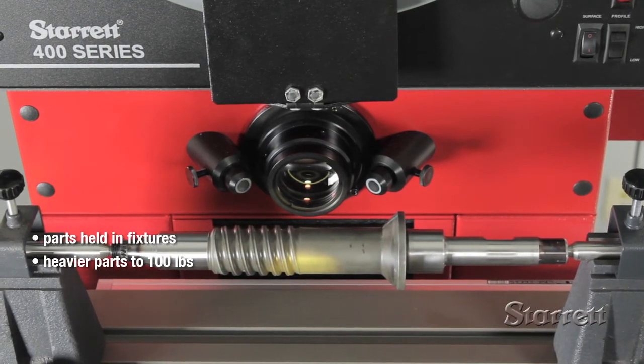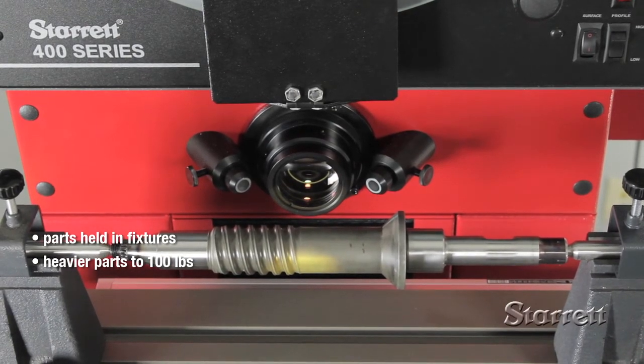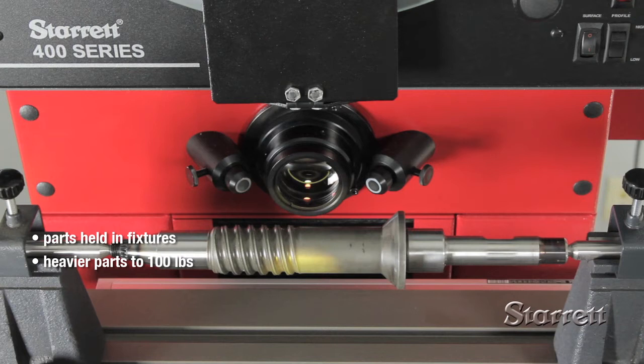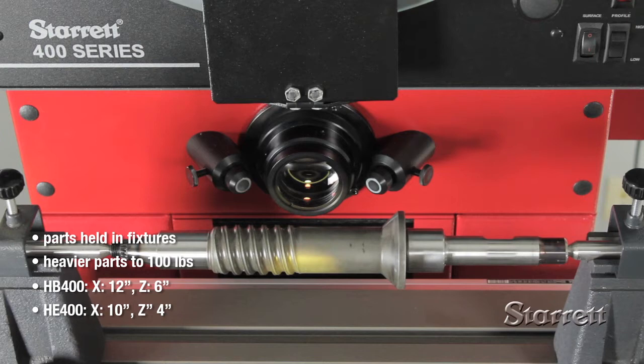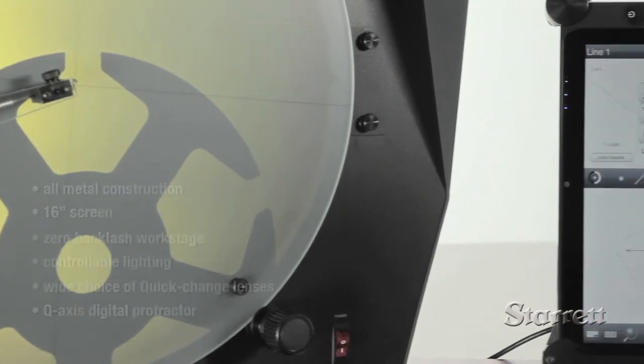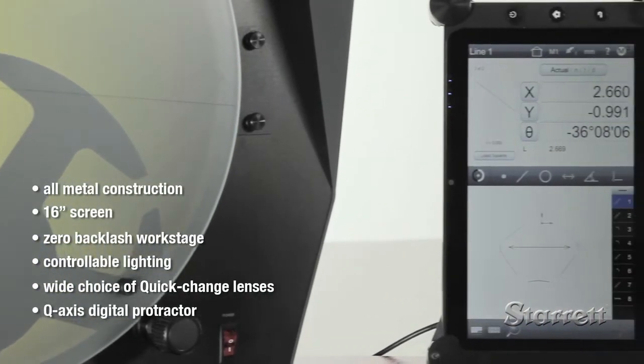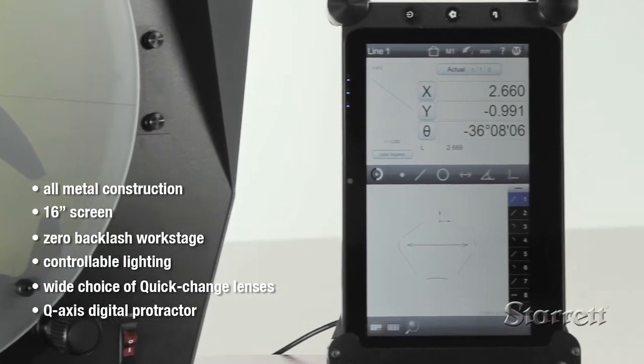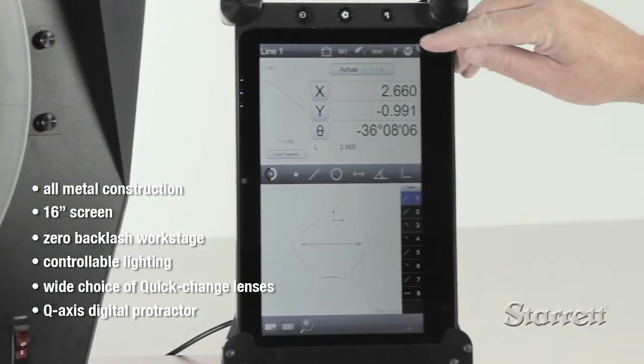Starrett horizontal benchtop models include the HP 400, the slightly smaller HE 400, and the larger dual lens HD 400. These systems are rugged, precise, and come with a broad range of standard features and options.